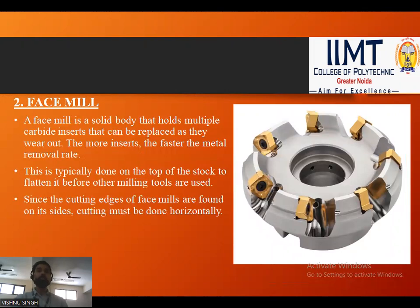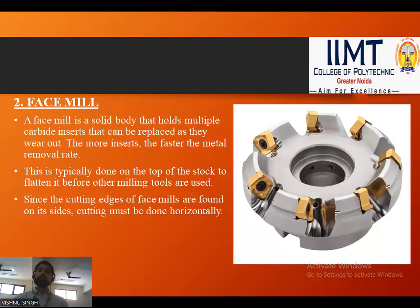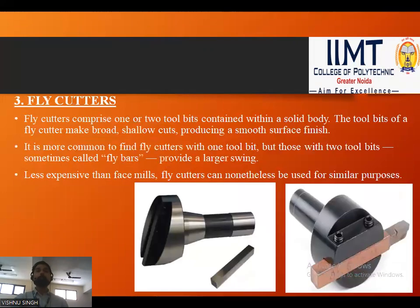Next is the face mill. A face mill is a solid body that holds multiple carbide inserts that can be replaced as they wear out. The more inserts used, the faster the metal removal rate. This is typically done on the top of the stock to flatten it before other milling tools are used. Since the cutting edges of the face mill are found on its sides, cutting must be done horizontally.